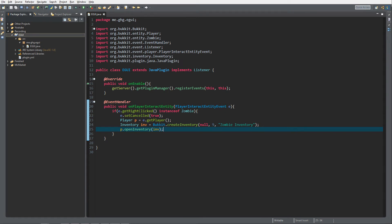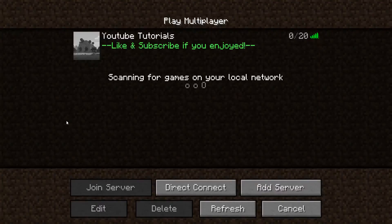Of course you can check if the zombie has a custom name attached to it. You can also spawn a zombie without AI so it remains in the same place and direction, with a name above it. You can even use this for villagers — whatever you want, it's really flexible and easy.